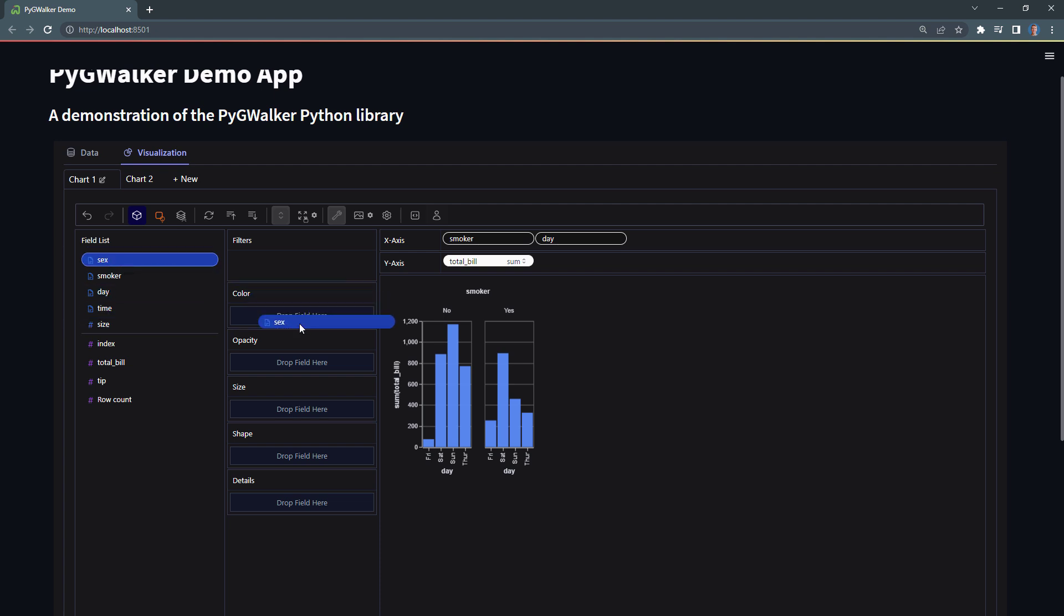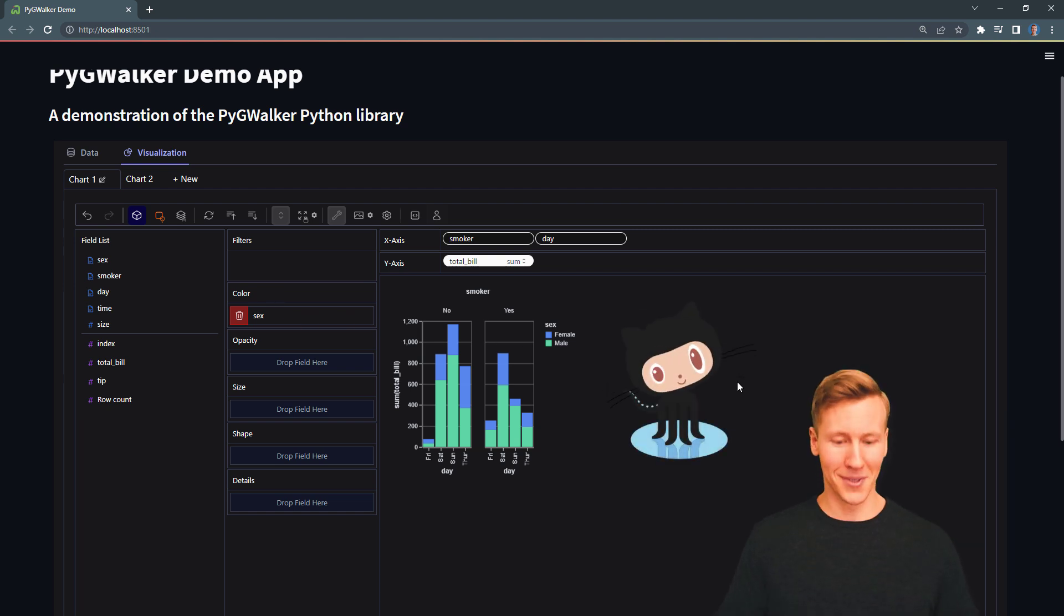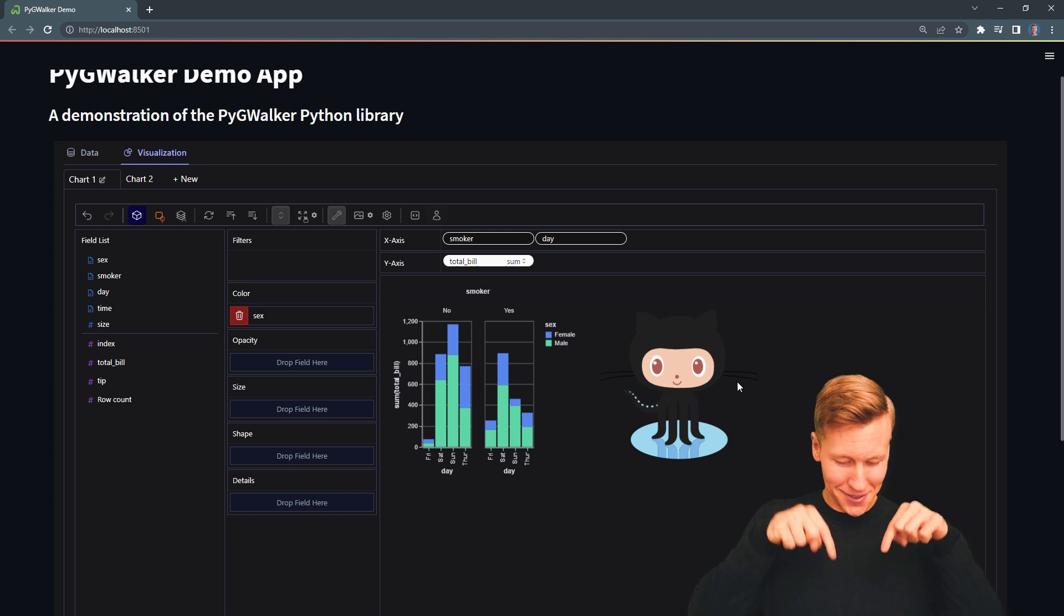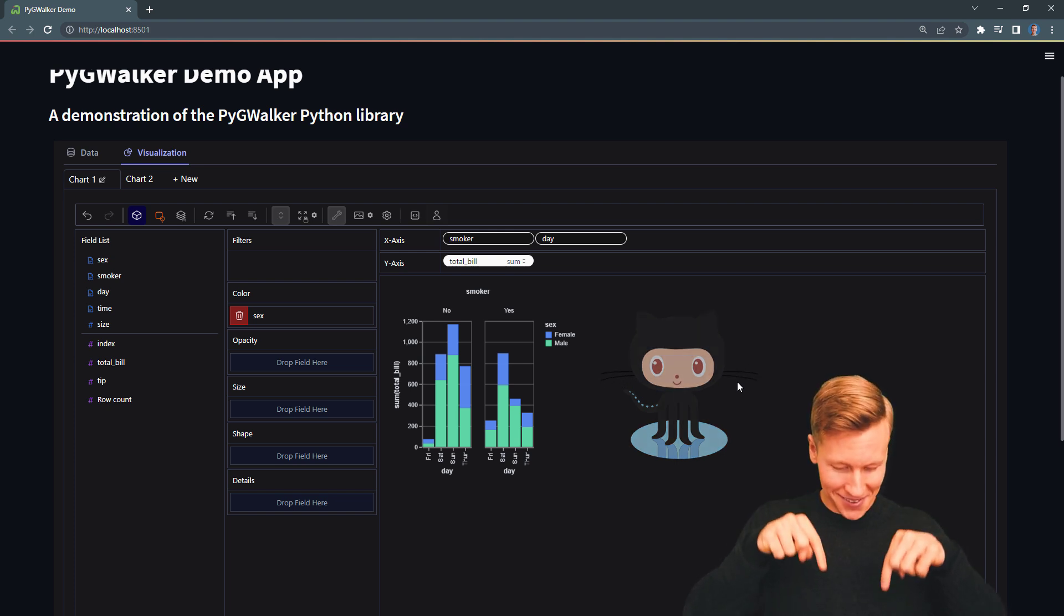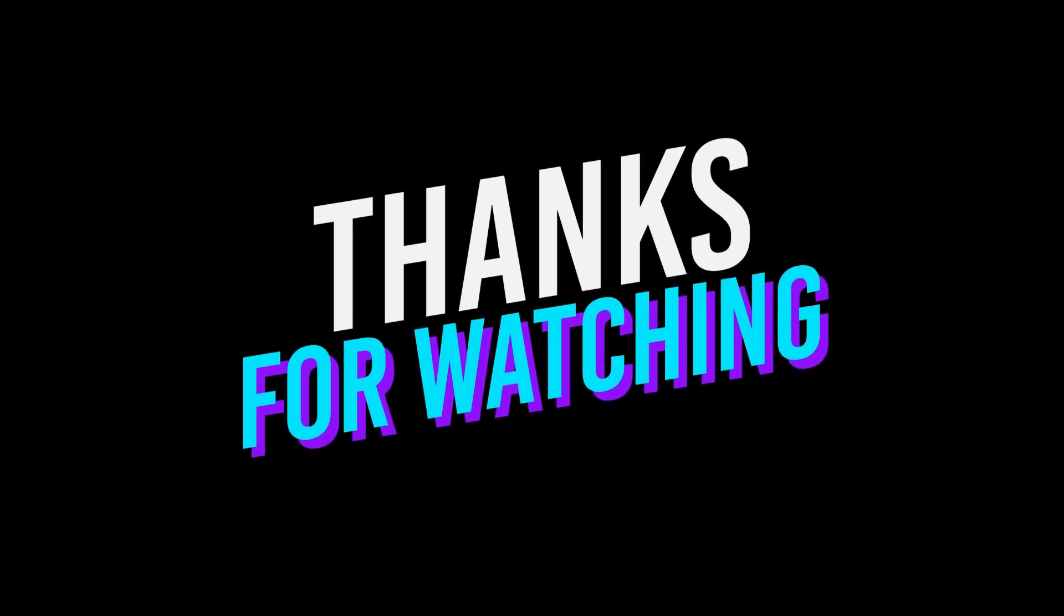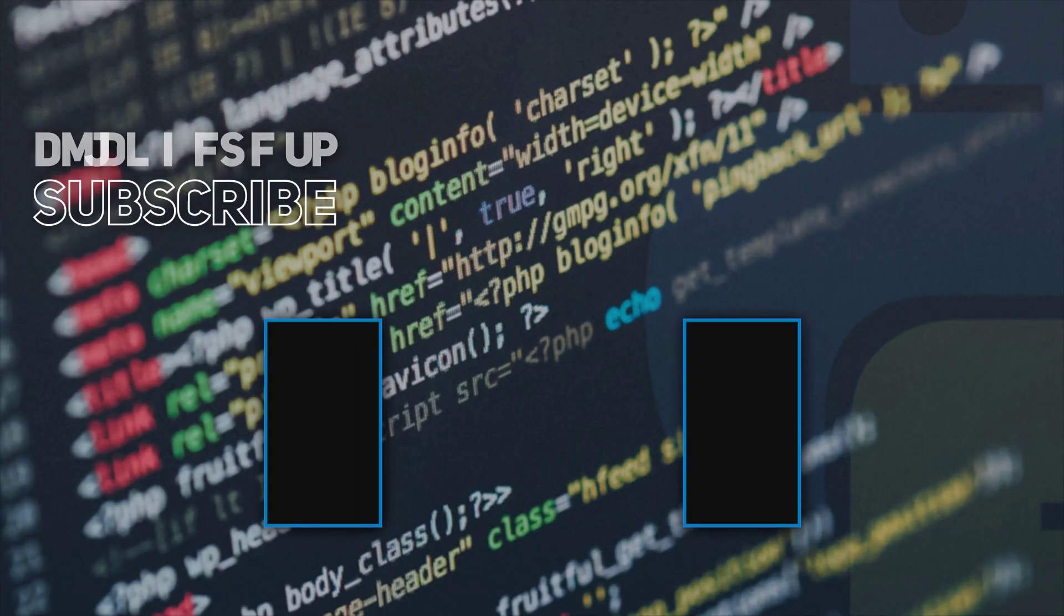Okay guys, and that is all I have for you today. I will upload this Streamlit app and also the Jupyter Notebook to my GitHub repo. You will find the link in the description box of this video. And as always, thanks for watching and I will see you in the next video.